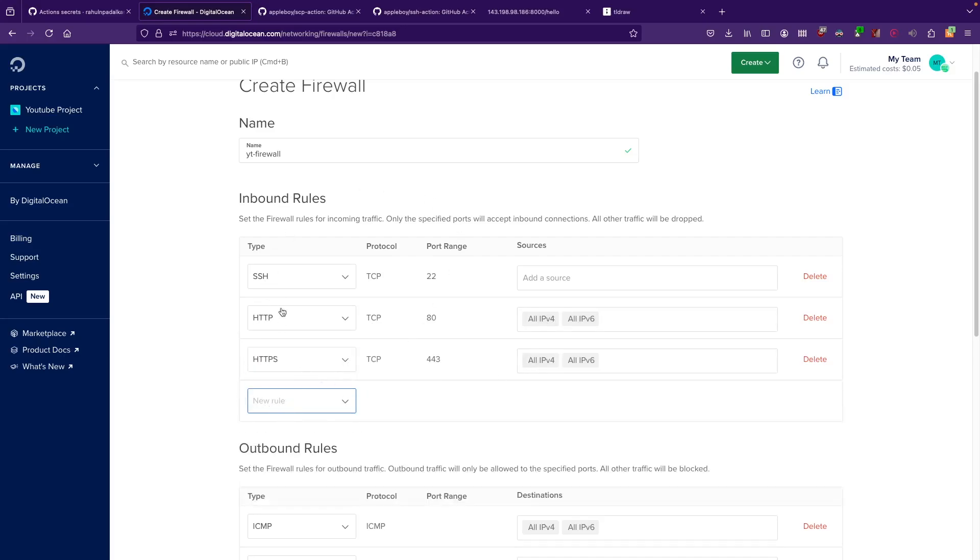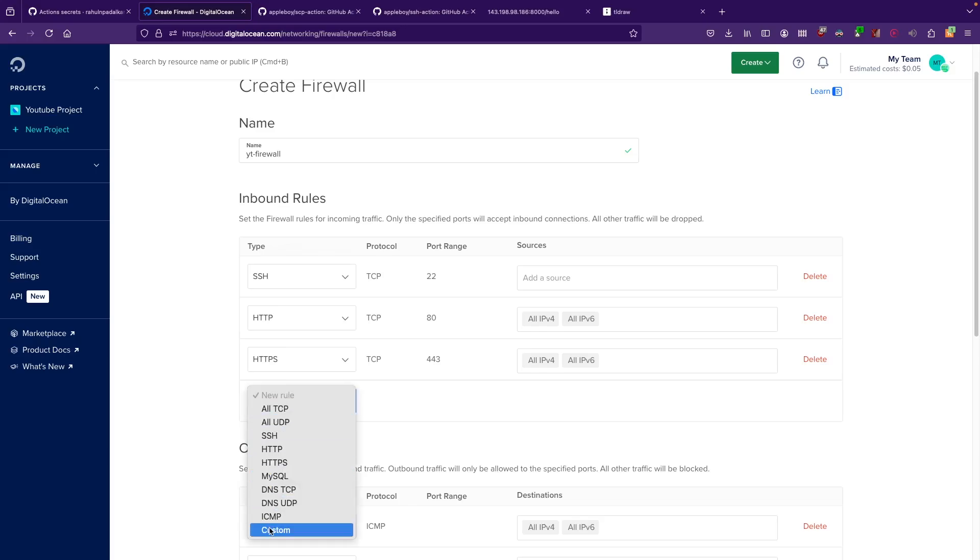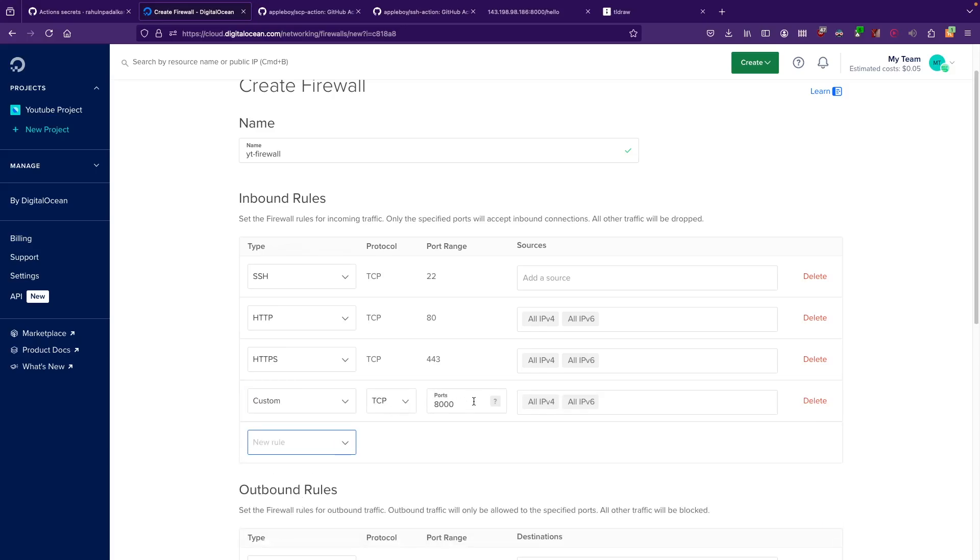This is all for the inbound traffic. Remember that this is all for inbound traffic. You can also add your custom thing. You can say that on this port, this particular protocol, you can allow this particular IP address.